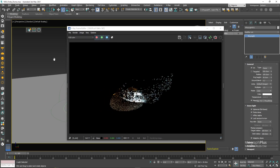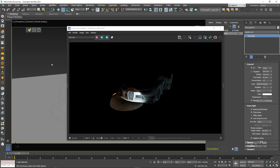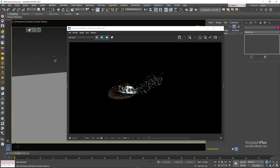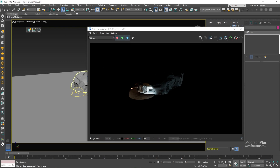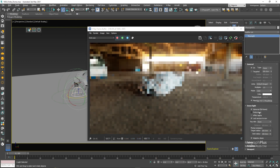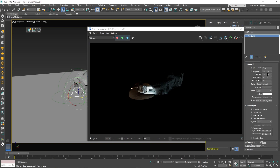To control the physical aspects of the finite mode you have three options, and these three options become available when the finite mode is enabled. We have radius, projection height and ground blend.